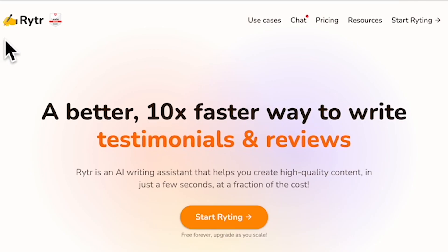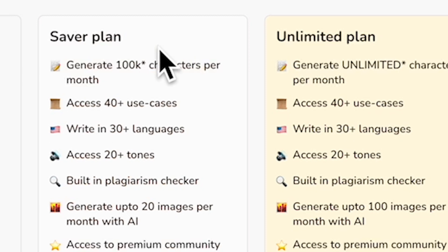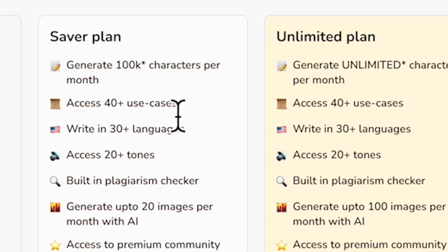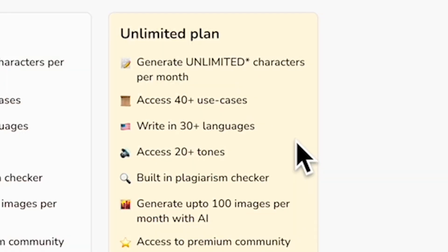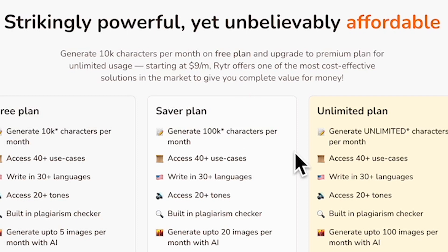If you are new, you can get started for free without entering your credit card information. On the free plan, you can generate 5,000 characters and 5 AI images per month. But if you want to generate more than 5,000 characters, you have to sign up for one of the paid plans. The saver plan costs only $9 per month — that's a great deal for an AI writing assistant.